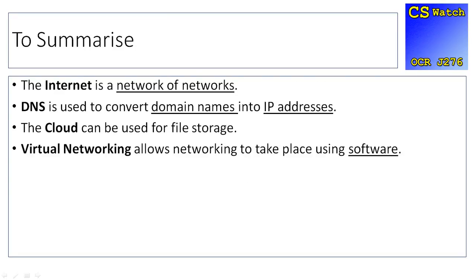So what we've been looking at in this video: the internet is a network of networks. DNS is used to convert an easy-to-remember domain name into a hard-to-remember IP address. The cloud can be used for file storage. It's definitely got lots of advantages, but also it's got some disadvantages as well. And virtual networking allows networking to take place using software, which can be cheaper and easier to run at times.